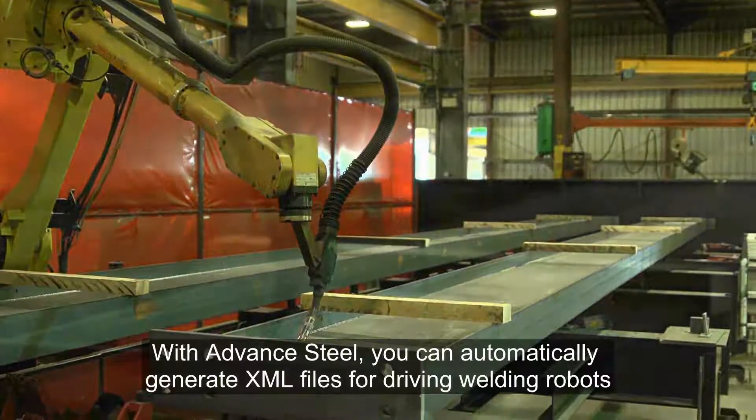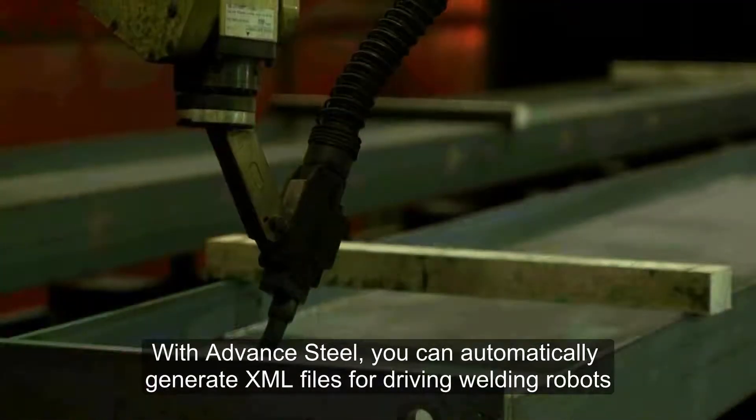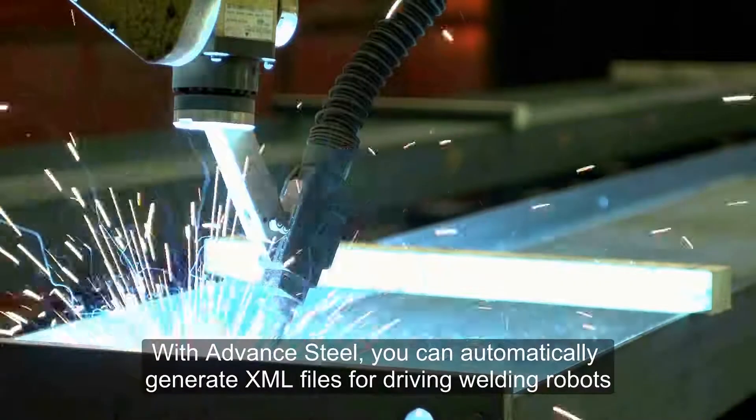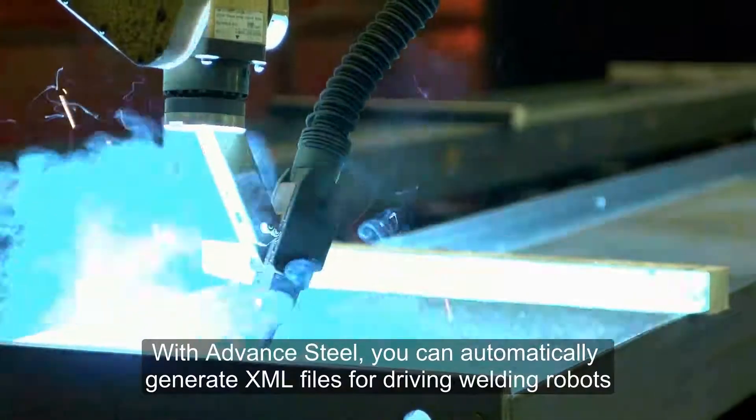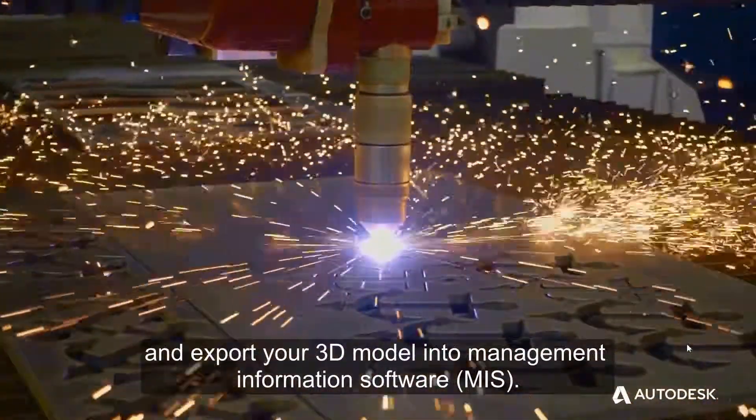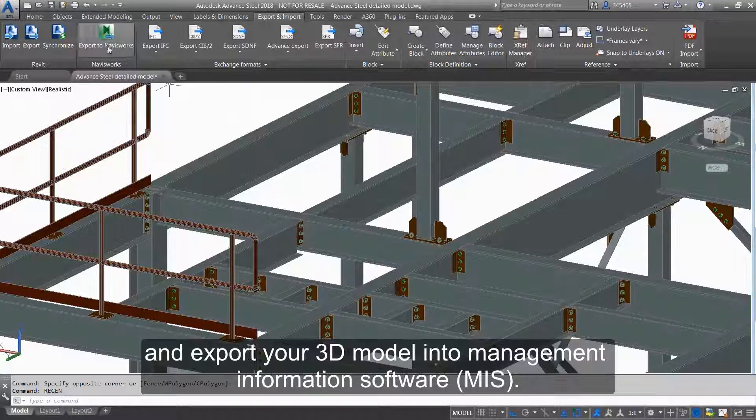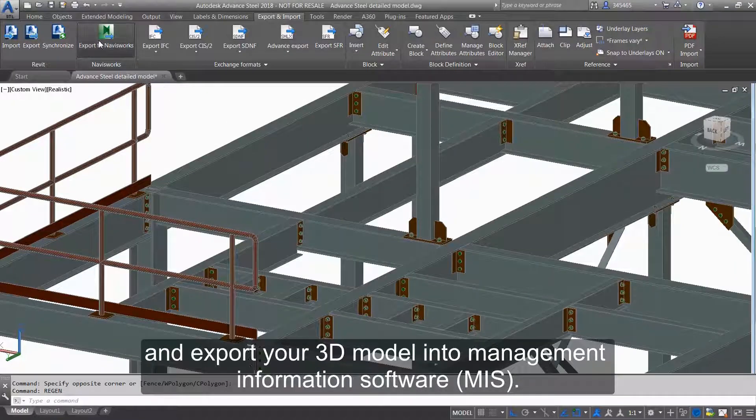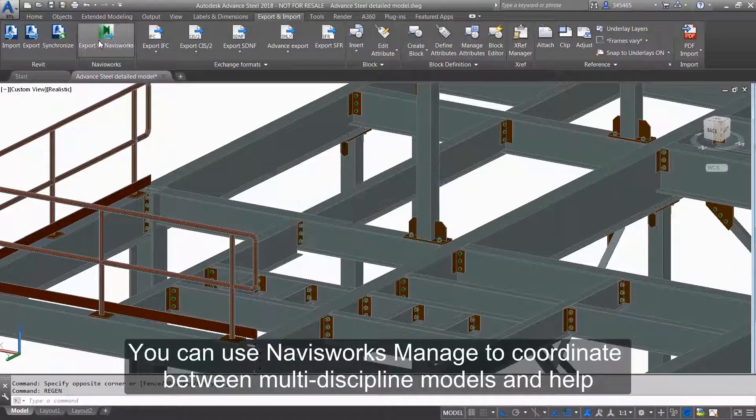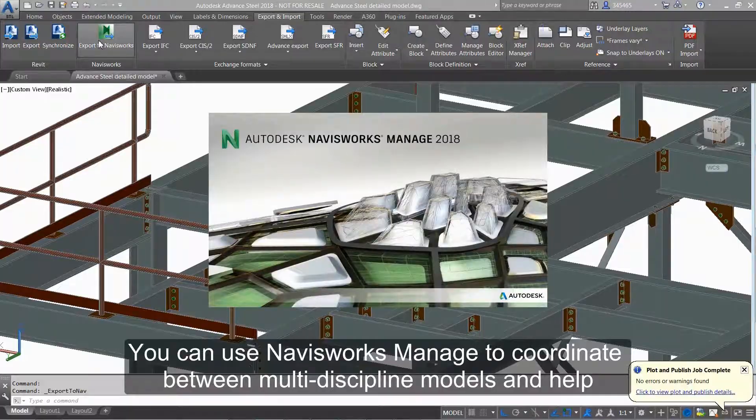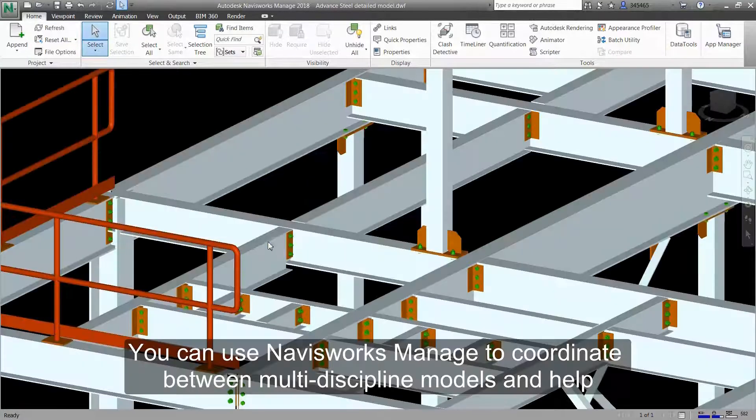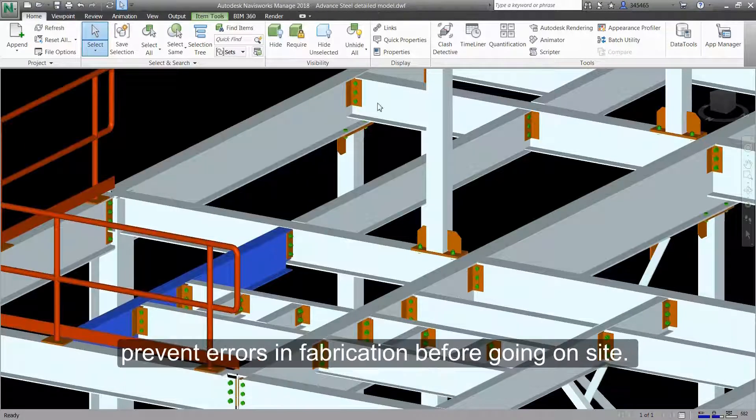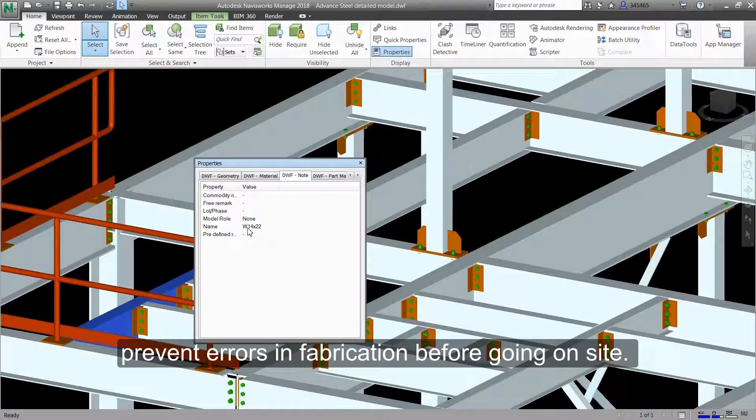With Advanced Steel, you can automatically generate XML files for driving welding robots and export your 3D model into management information software. You can use Navisworks Manage to coordinate between multidiscipline models and help prevent errors in fabrication before going on site.